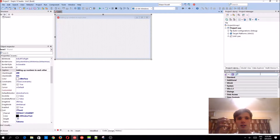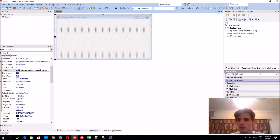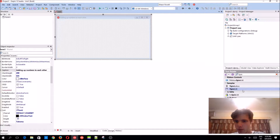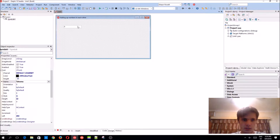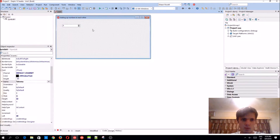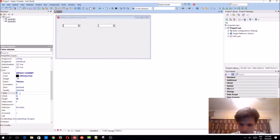Let's begin by adding a SpinEdit component to the form. Let's just copy and paste it so you have two of them. Let's increase the font size to 16.